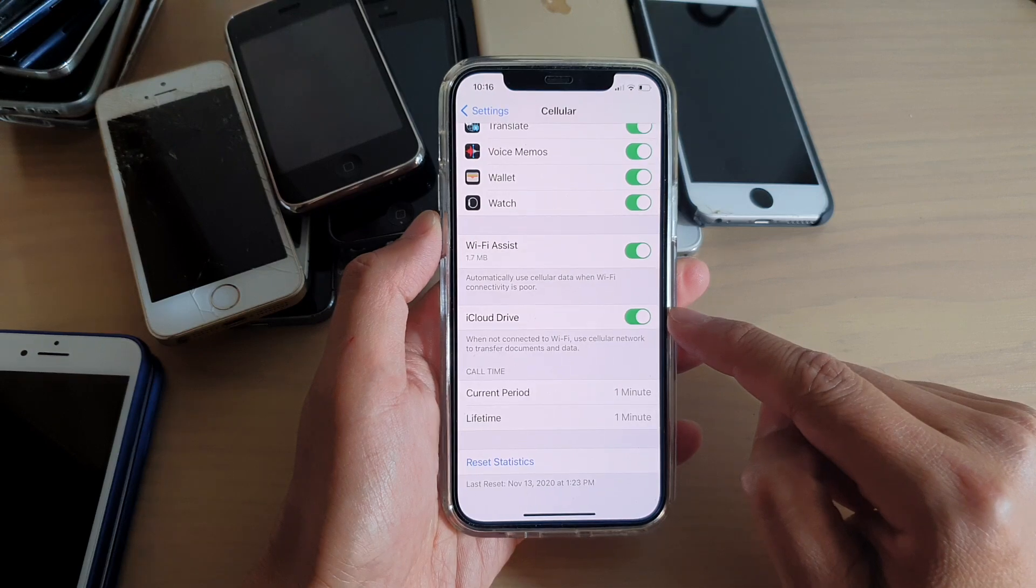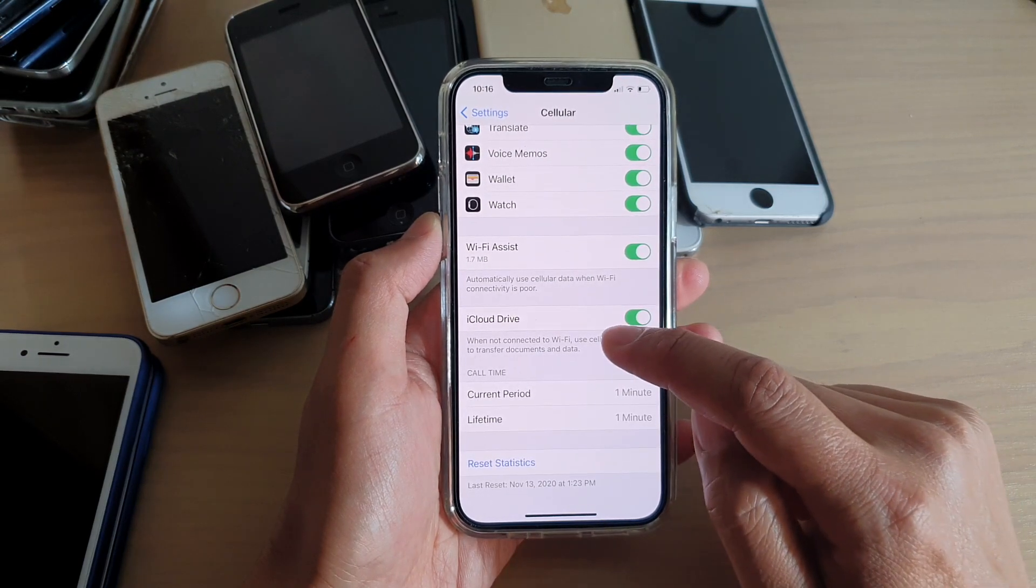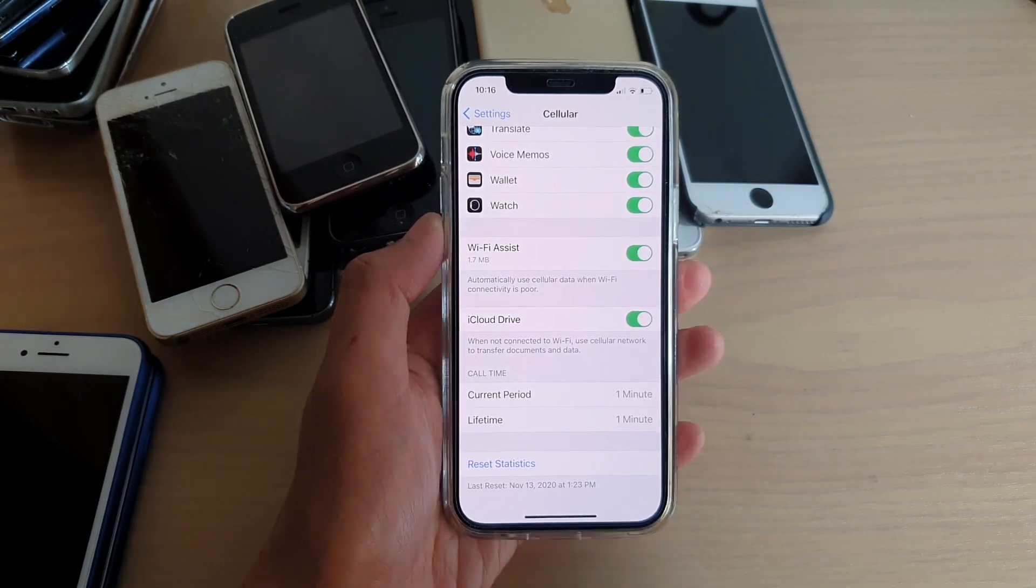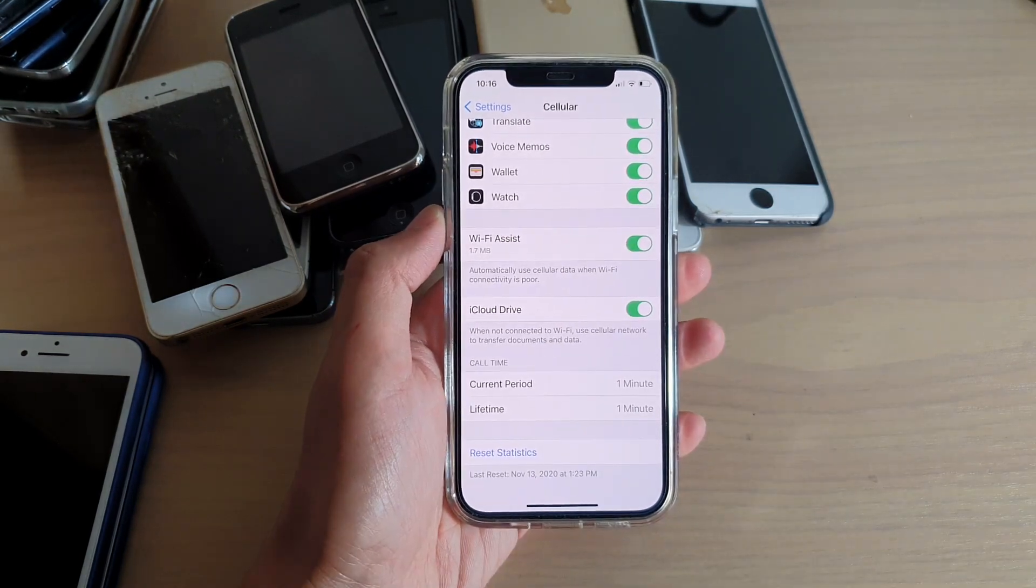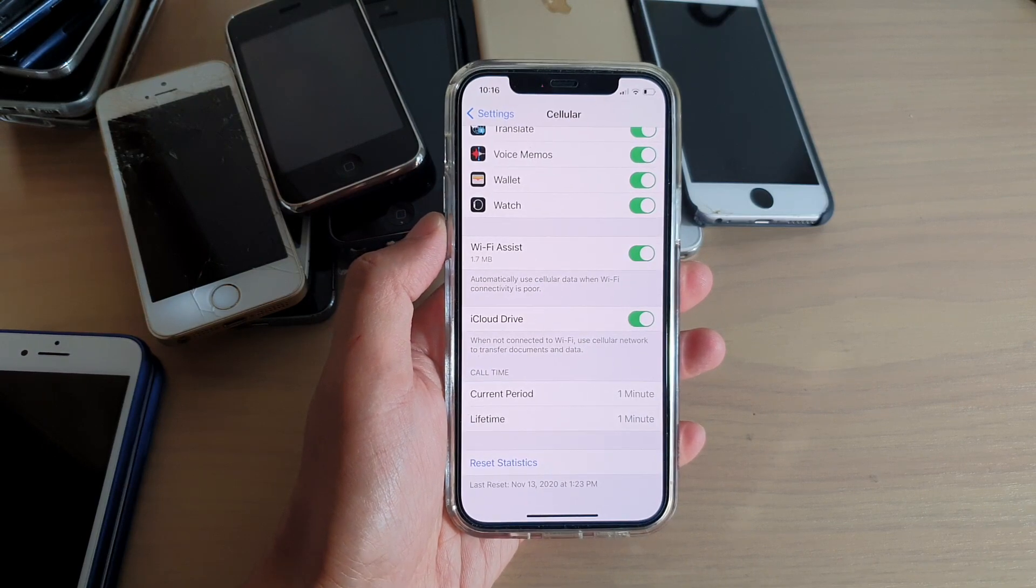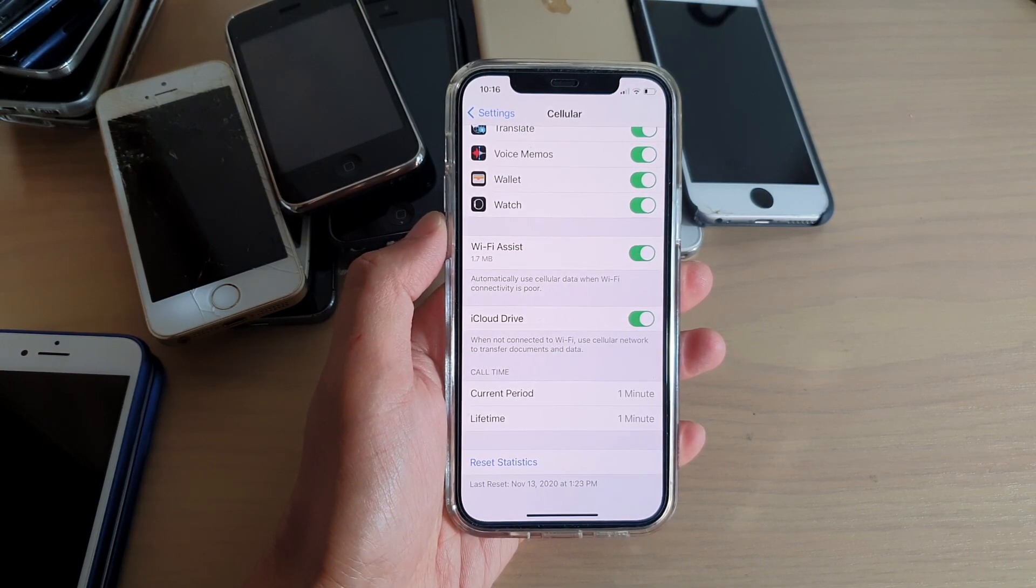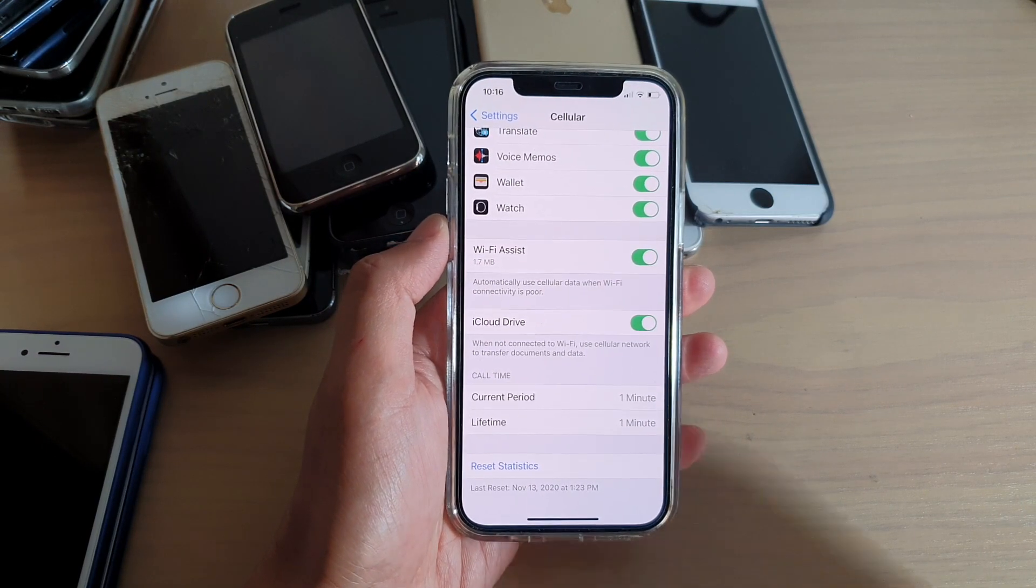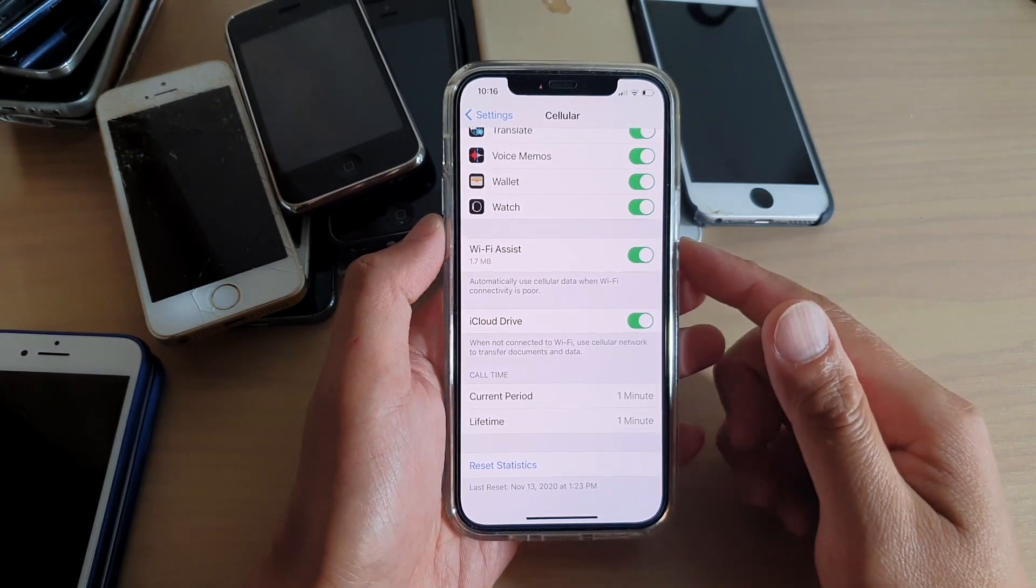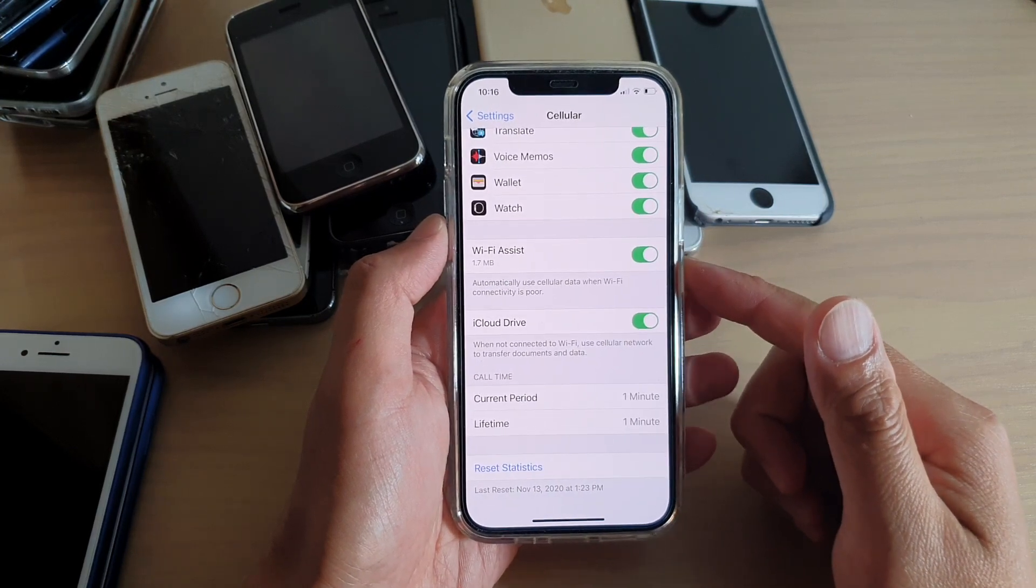So if you turn this on, when not connected to Wi-Fi, it can use the cellular network to transfer documents and data. Now what this means is it can use up your 4G data.